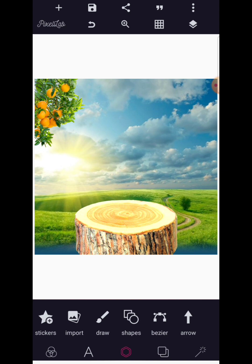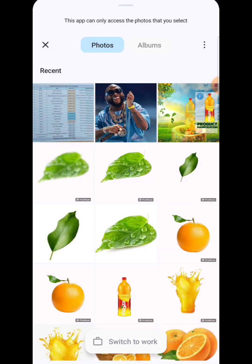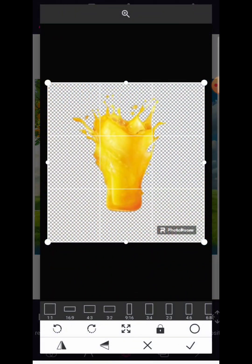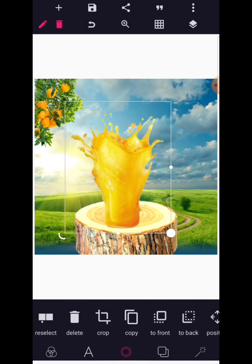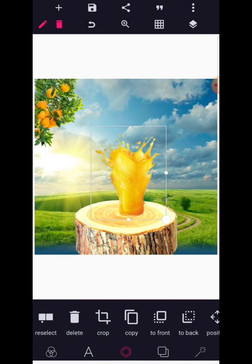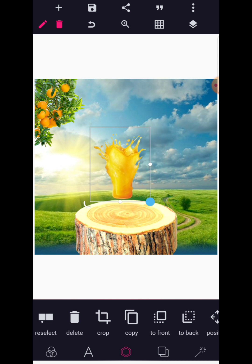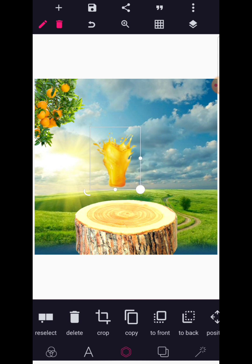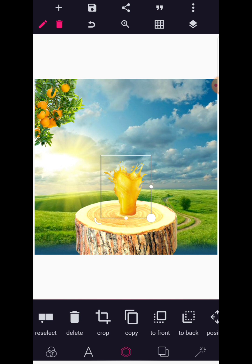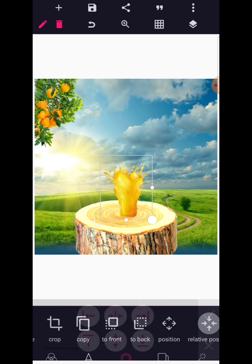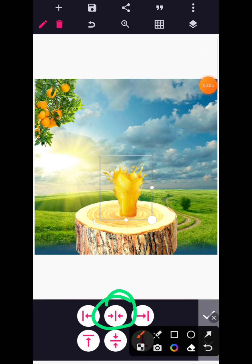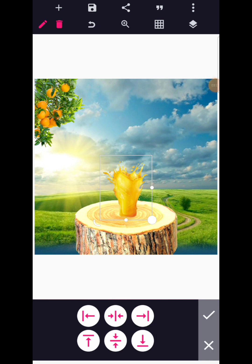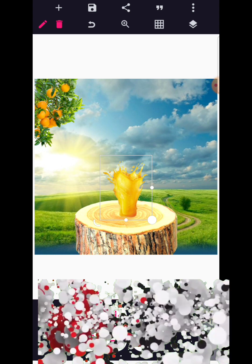Now let's bring in the fruit juice — it's for an orange juice design. I'm going to bring this in and position it in the middle. You can use the position tool to make sure it's centered by clicking right here. As you follow the tutorial, don't forget to subscribe to the channel and like the video — thank you very much.